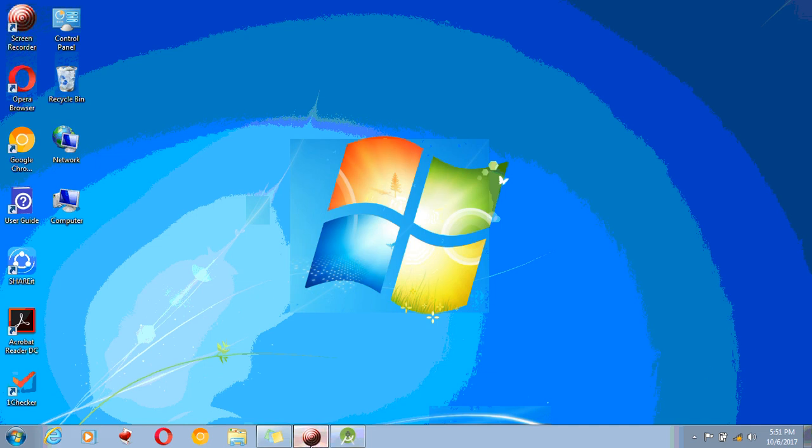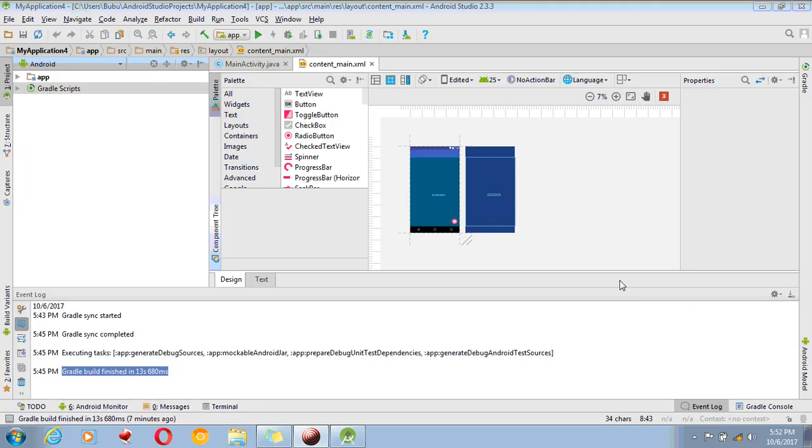Depending upon the configuration of the computer, the loading time will vary. Now the Android Studio loads completely.